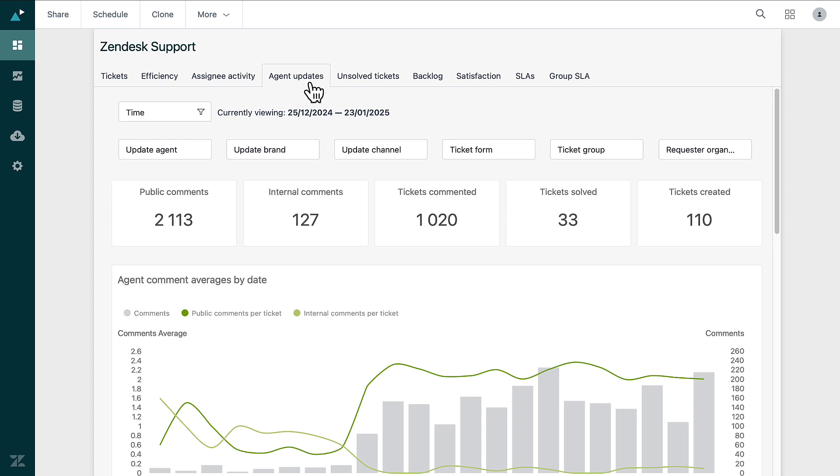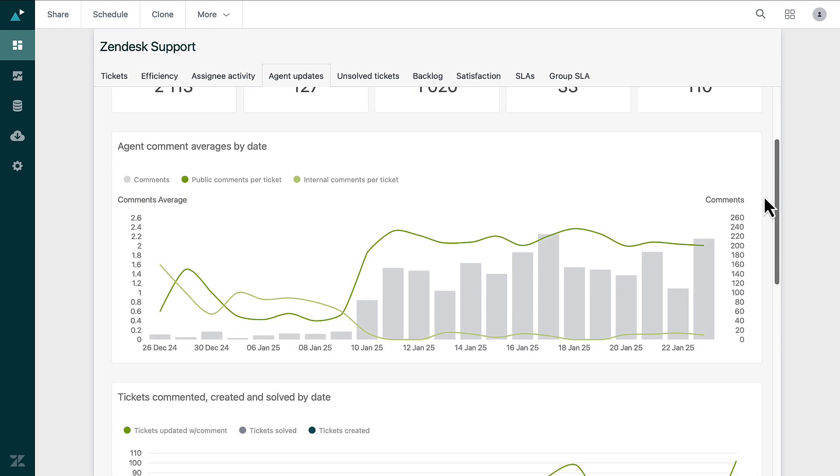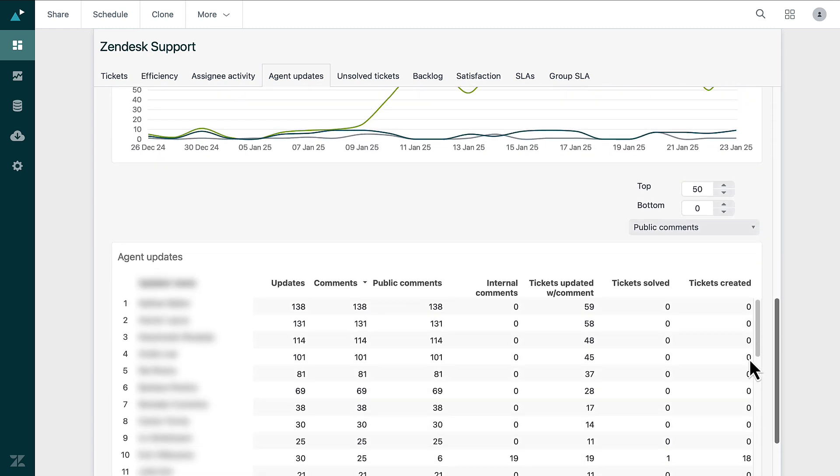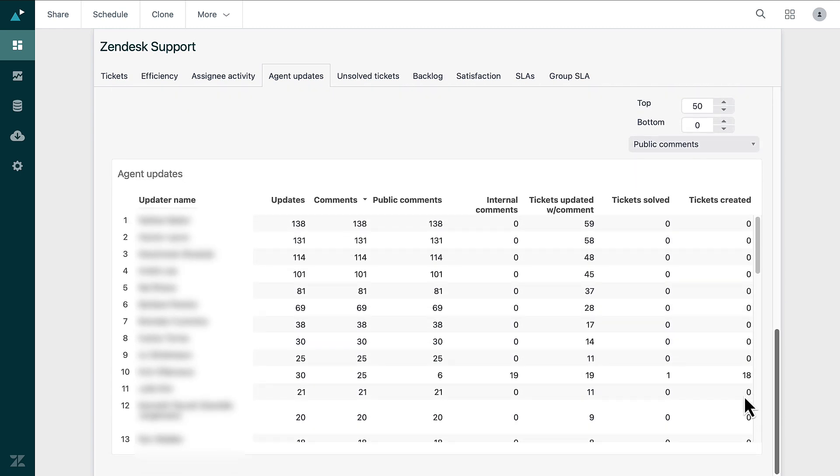In the Agent Updates tab, you can assess how engaged your agents are with their tickets. This section shows you the number of comments and interactions within each ticket. By analyzing this data, you can see if tickets are straightforward or if they're becoming more complex.